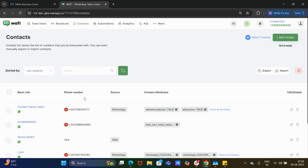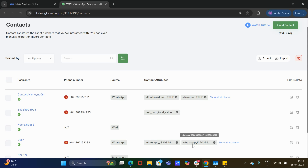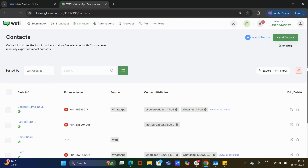Next is the 'Contacts' section. Contacts is a common database — any contact coming from any of the numbers connected to the account will appear in this single database. If you want to filter contacts that have come from certain numbers, Wati provides contact attributes. For example, if a contact has communicated with number one as well as number two, you can filter contacts using these contact attributes.